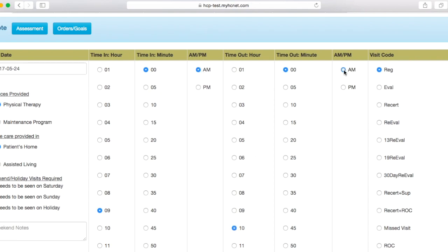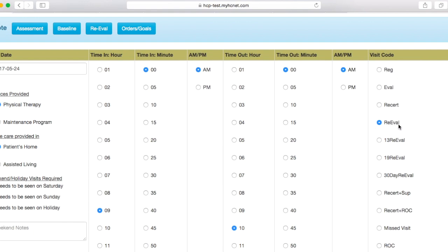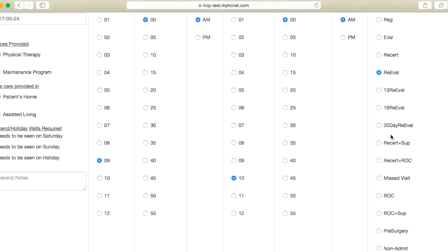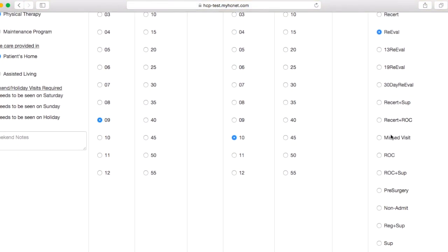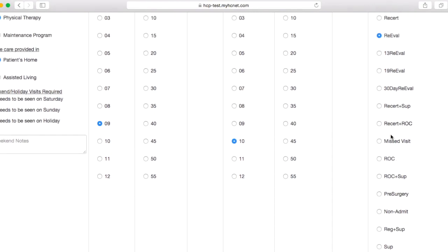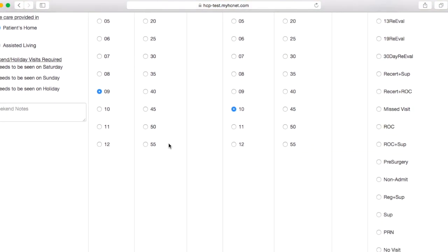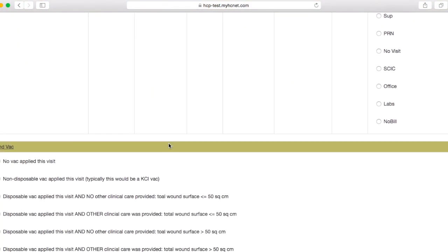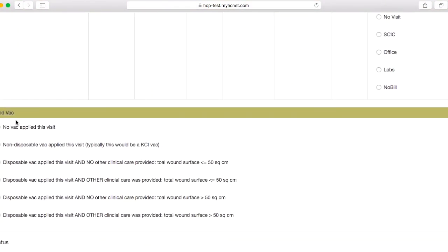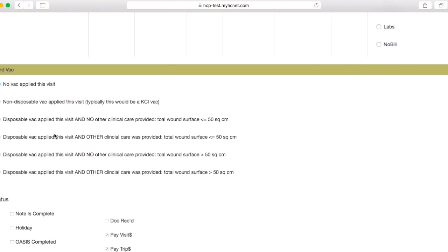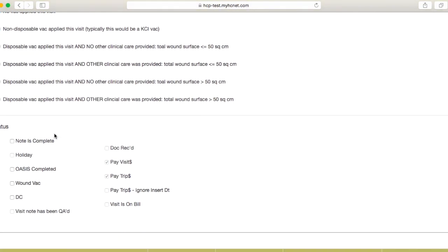And then over here, so I usually go ahead and click re-evaluation. You could probably get away with putting it in as a regular visit, but since it's a discharge note, I'm usually going to take some objective measures and do some sort of a reassessment before I completely discharge the patient. So that's why I select re-evaluation here, just to keep things consistent. So we'll go ahead and scroll down here, go ahead and select Novac applied this visit.